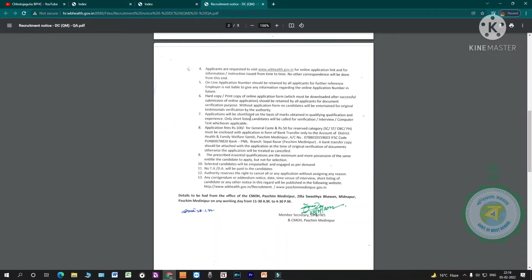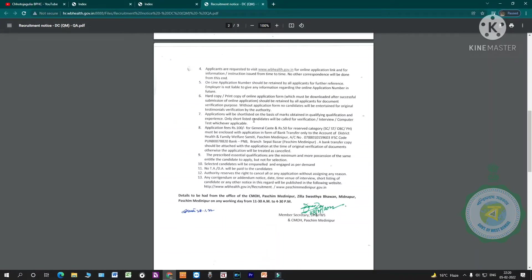Application will be shortlisted on the basis of marks obtained in qualifying qualification and experience. Only shortlisted candidates will be called for verification, interview, computer test, whichever applicable.